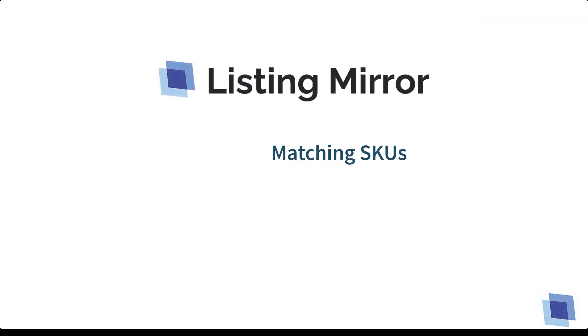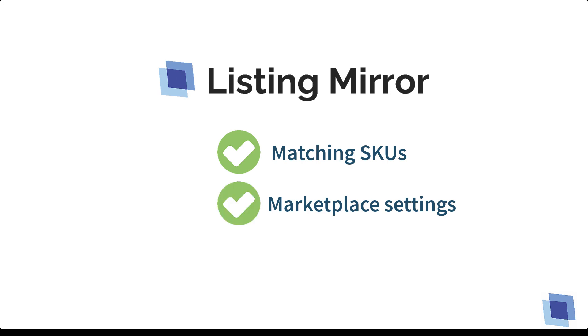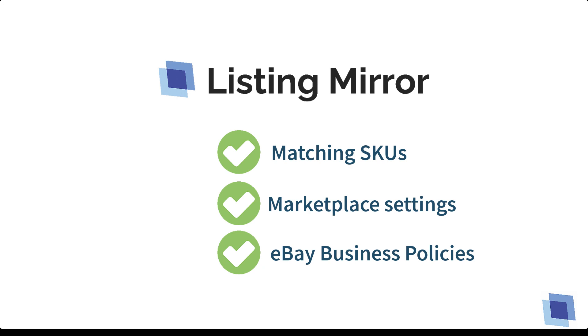By making sure your product and variation SKUs match across sales channels, your marketplace integrations are customized for your business, and if applicable, your eBay business policies are set, you'll be ready to expand and manage your e-commerce business across multiple marketplaces.